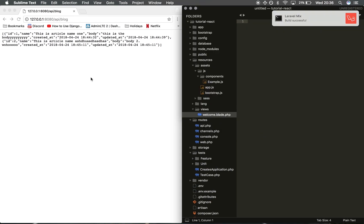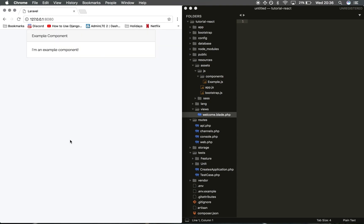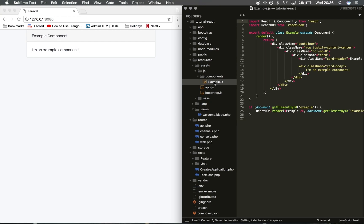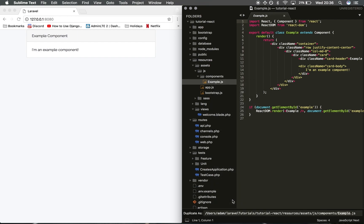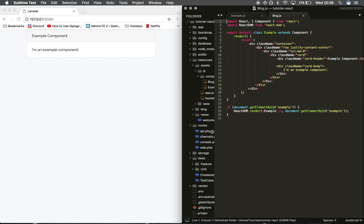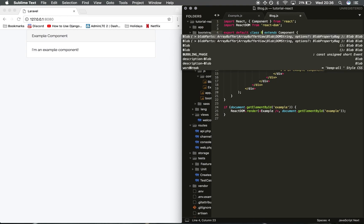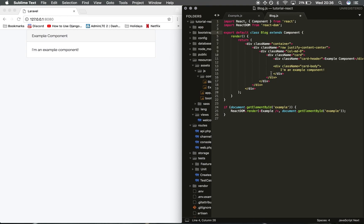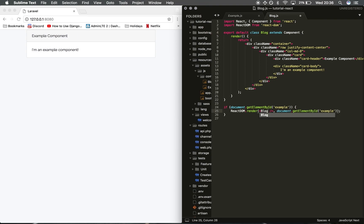We're going to want to open up our project. The root of the site shows our example component still. We're going to want to make a new component called blog. In resources/assets/js/components I'm going to duplicate the example.js, name it blog, and rename the example element to blog.